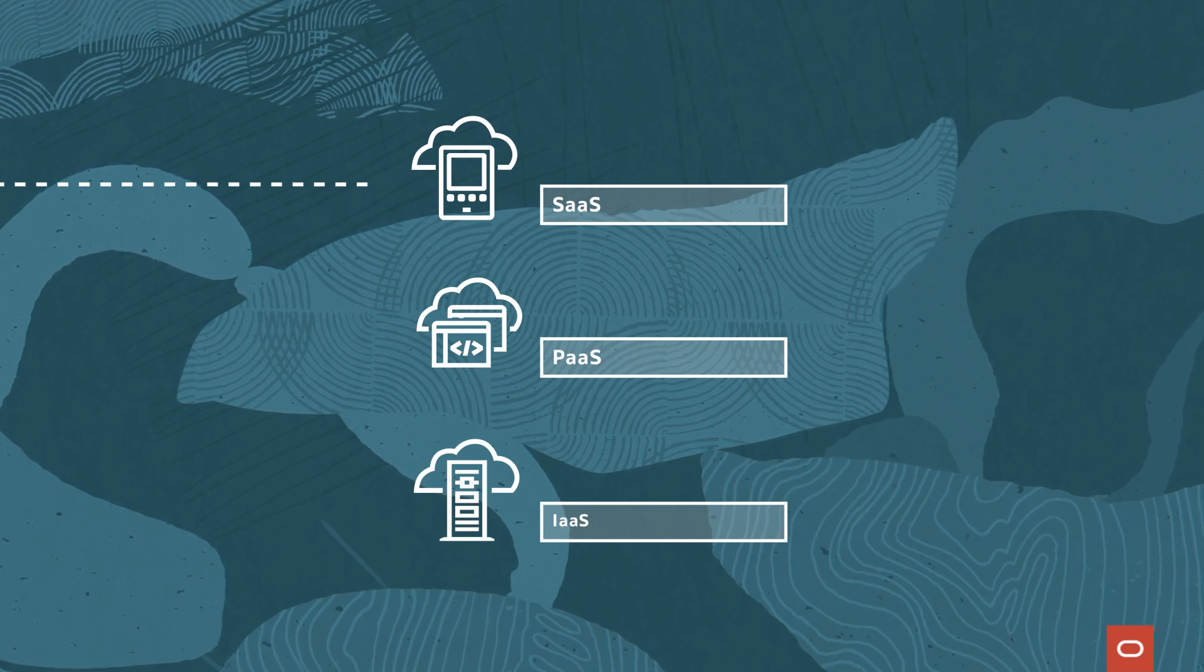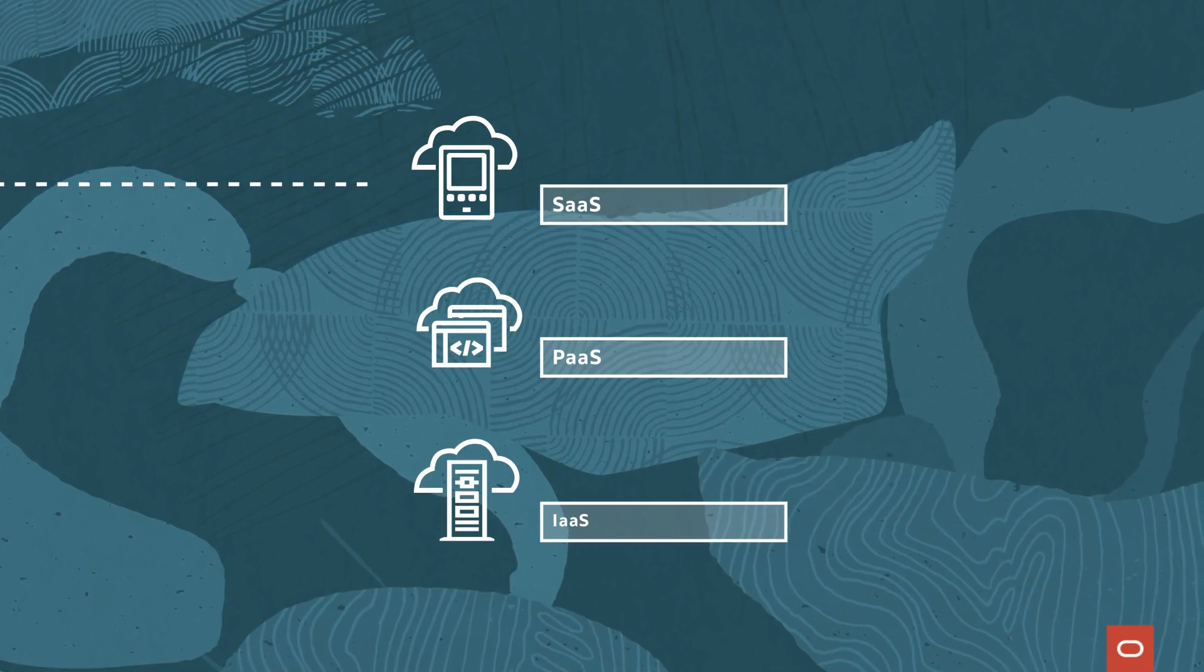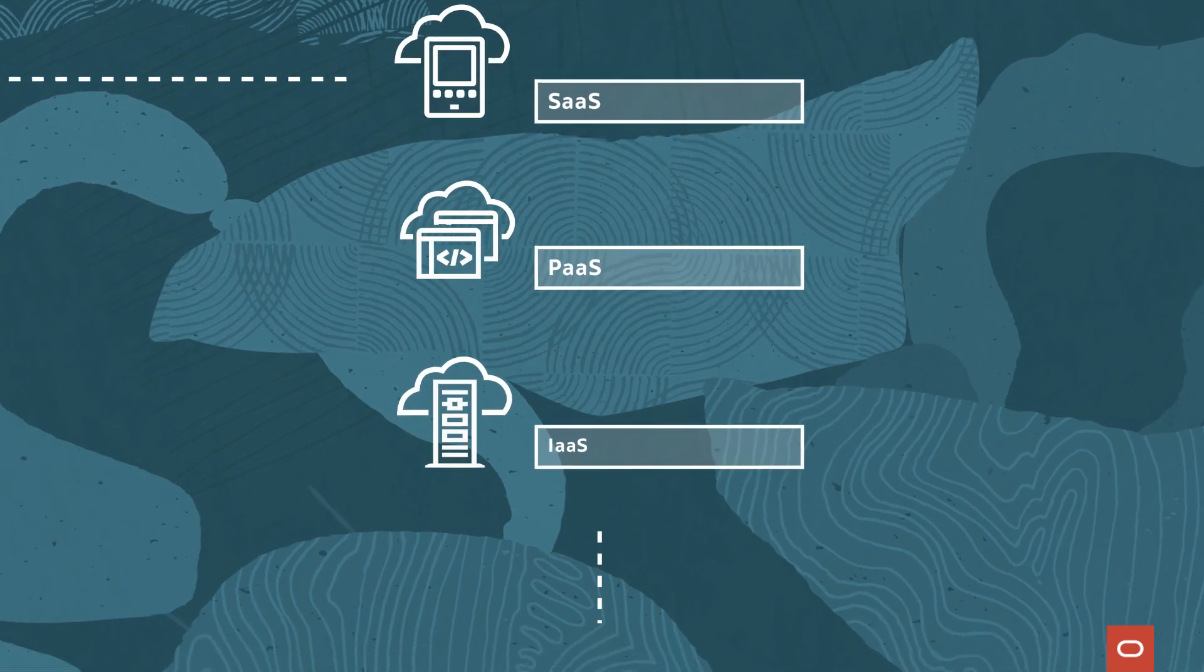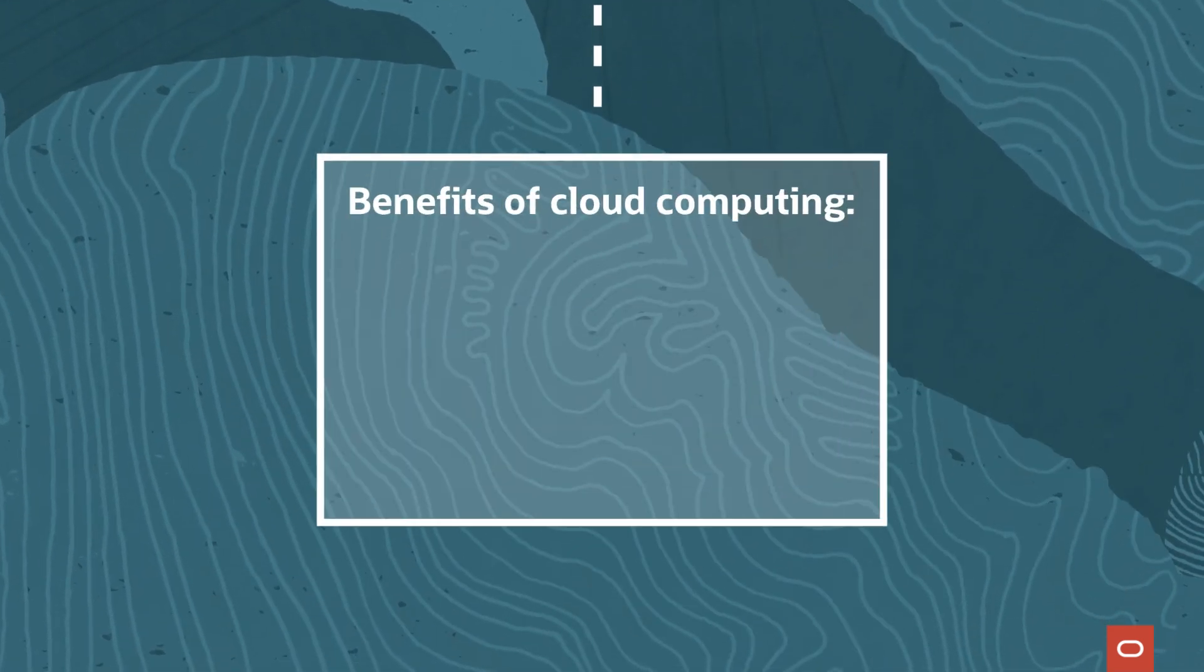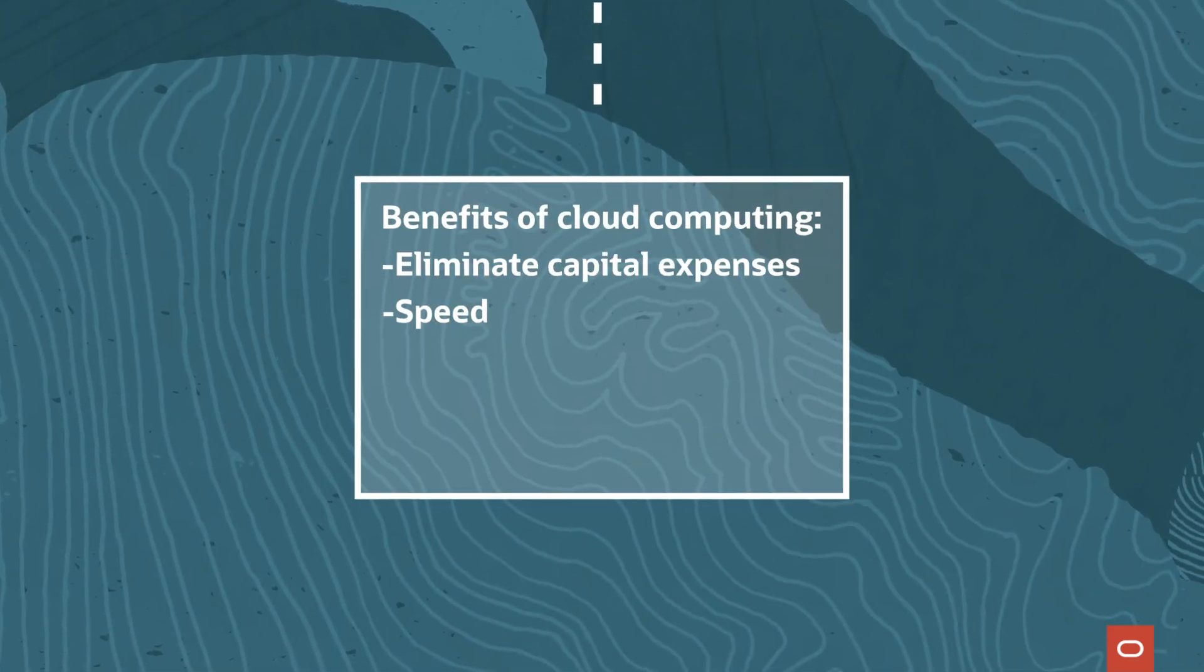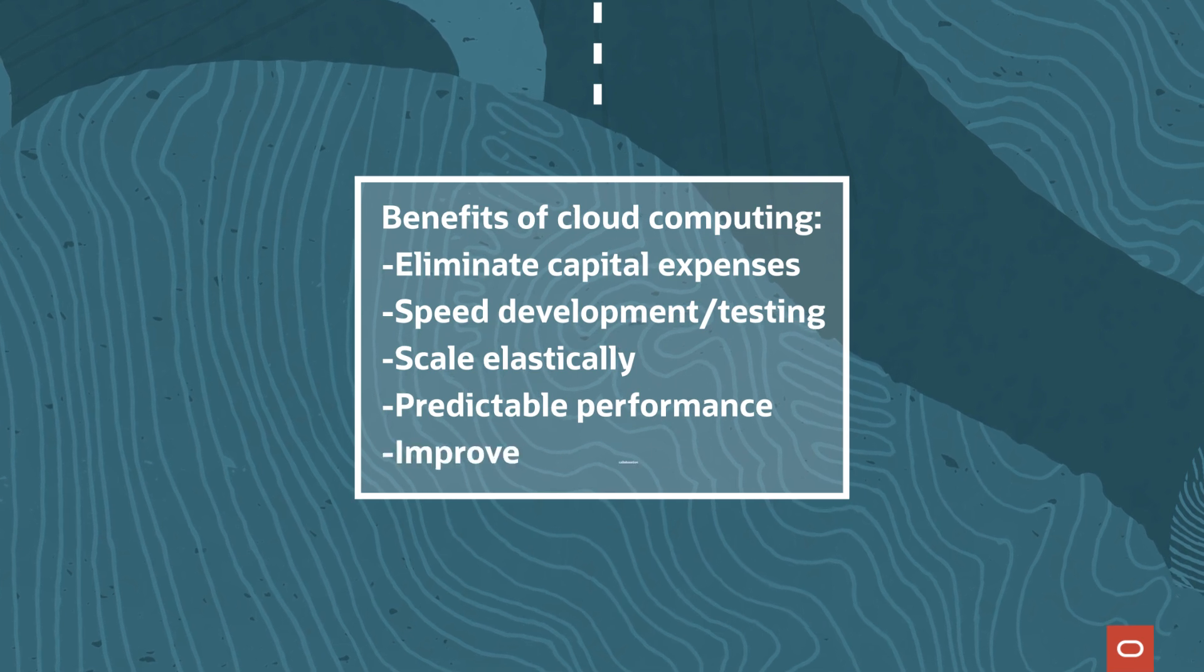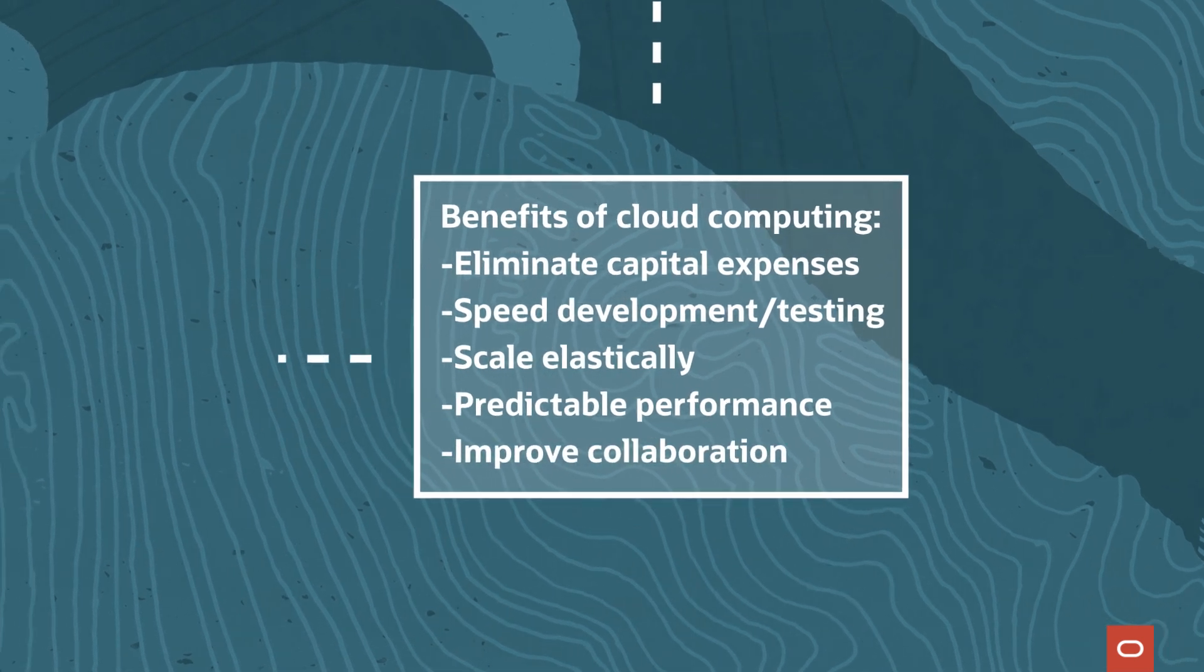Cloud computing allows organizations to meet the growing challenges of the digital age because it can be cost-effective, fast, scalable, reliable, and increase productivity.